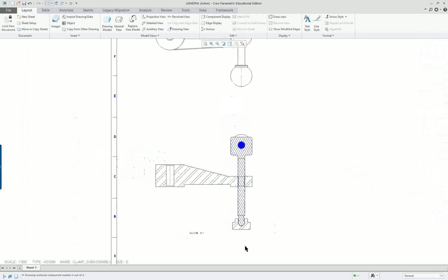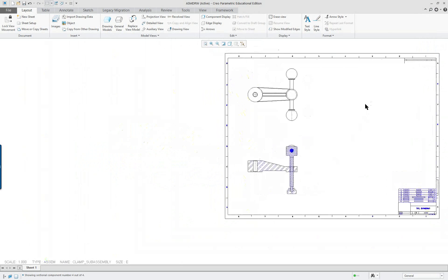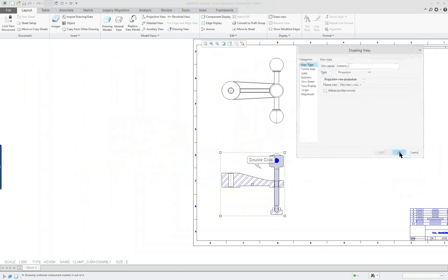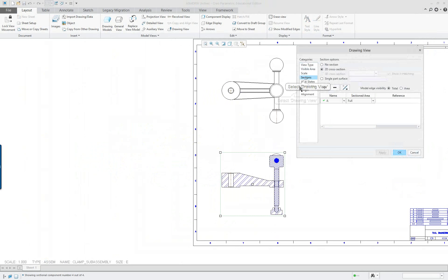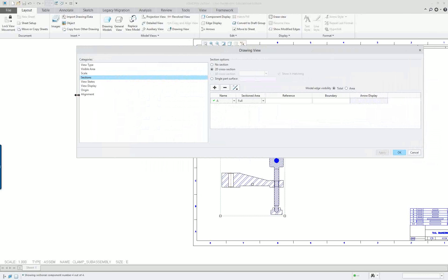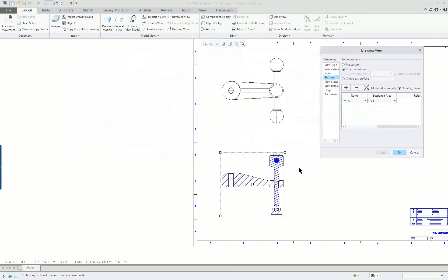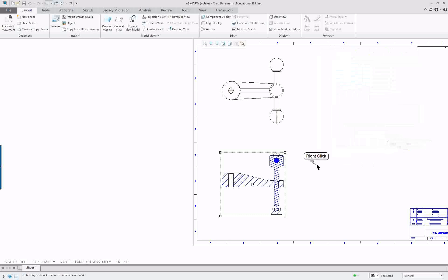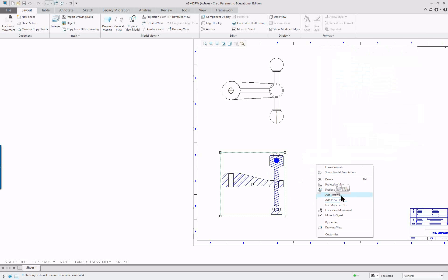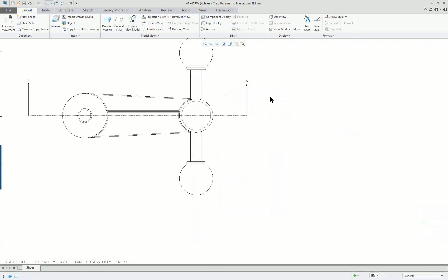Section AA — there's only one section; we could get rid of that label if we don't want it. If we double-click on the front view and go to Sections, this has a very large dialog. Arrow display — another way to get arrow display is to simply select the view, say 'add arrows,' then click where you want it to go, and the arrows will appear at the top.